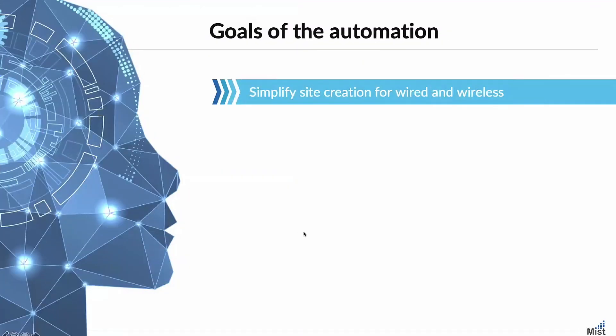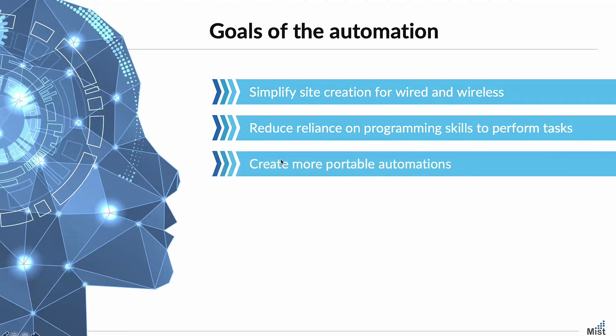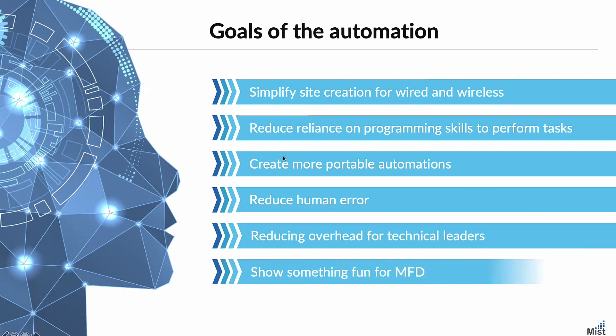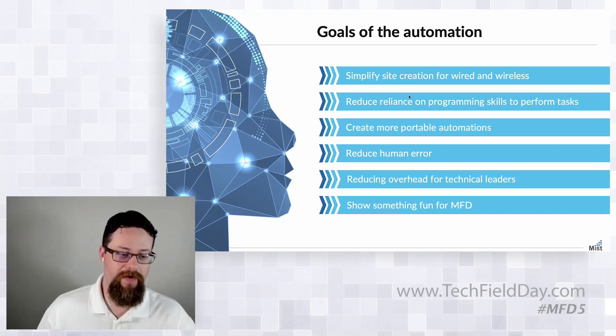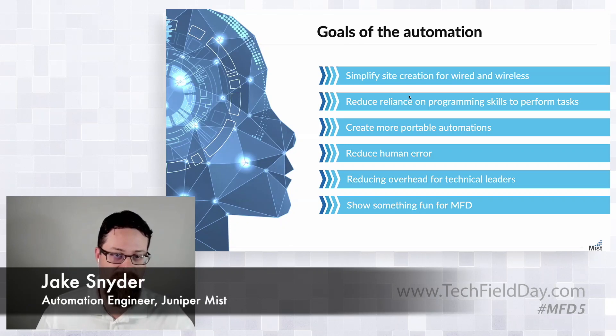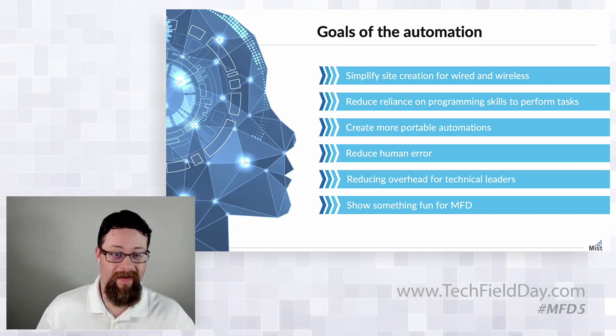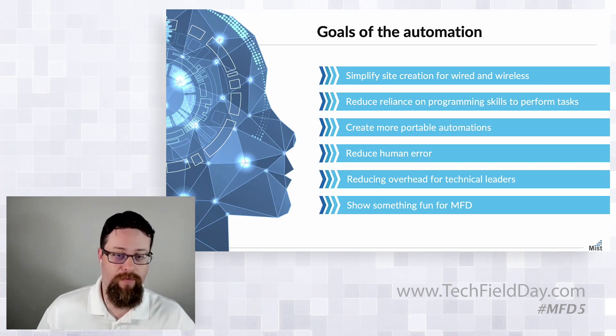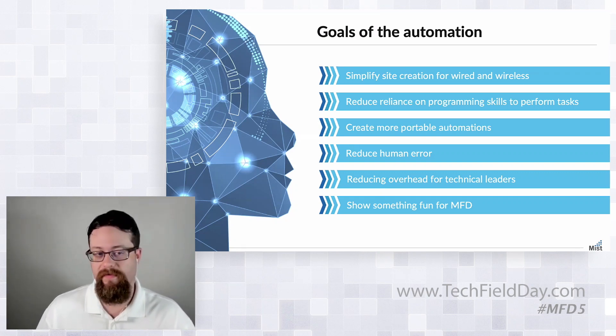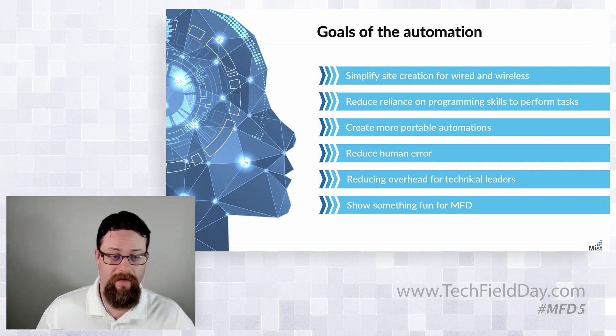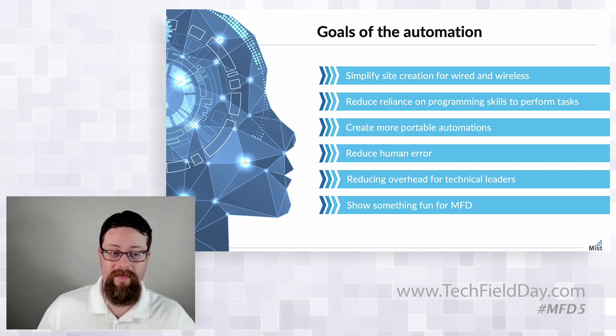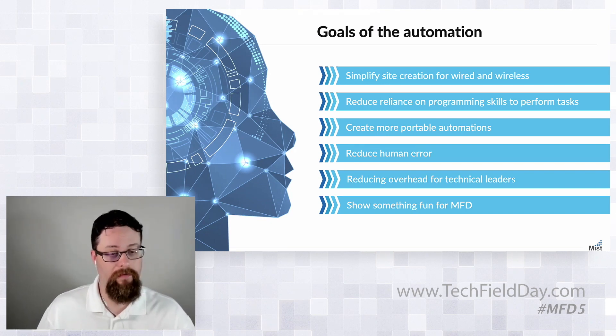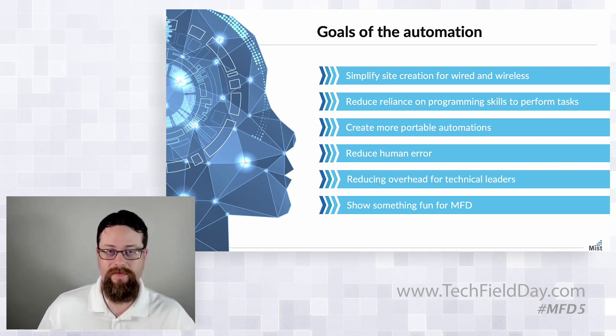So we built an automation for you guys. Some of the goals that we put into what we wanted to show off at Mobility Field Day was simplifying creation end-to-end for our sites, both wired and wireless, reducing the reliance on you necessarily having to have programming skills to do these things. We want to make something portable, something that we can give to multiple people and they don't necessarily have to be savvy with Python in order to run.